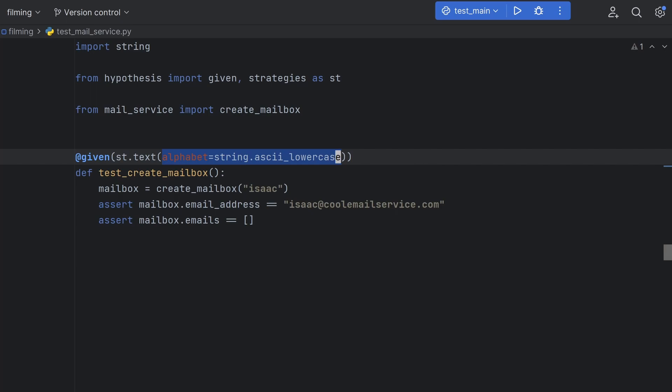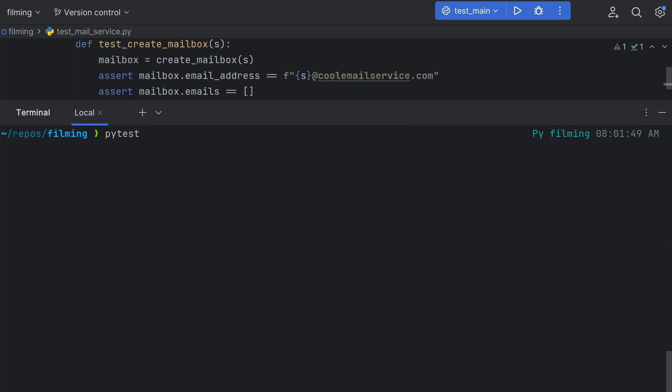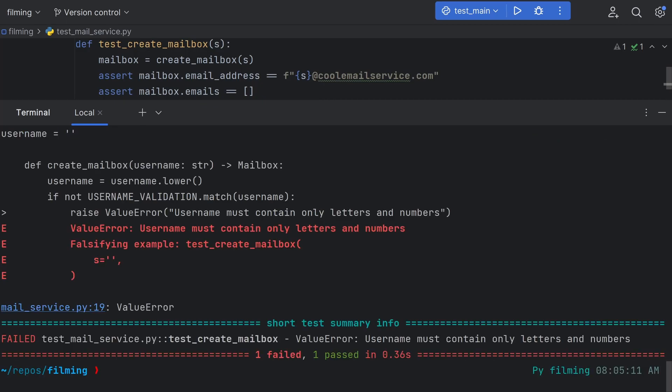Hypothesis will use any valid UTF-8 string as an argument, including ones with non-alphanumeric characters. Since we already know that these will fail the test, we can specify an alphabet to choose from, and we can use Python's built-in string.ascii lowercase constant for this. We can now run the test, and oh no, it's failing.